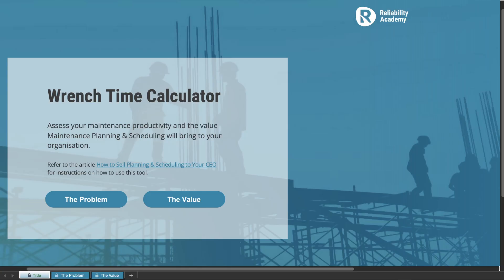Go ahead and fire it up, open the spreadsheet so that you can walk with me as you watch this video. Otherwise, just watch and it'll become clear how to use it because it is really quite simple. When you open up the spreadsheet, you're going to see the title screen. It has a link to the article titled 'How to Sell Planning and Charging to Your CEO,' and there are two buttons: the first says 'The Problem' and the second says 'The Value.'